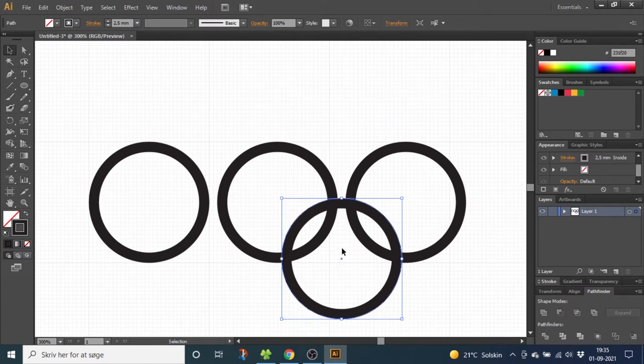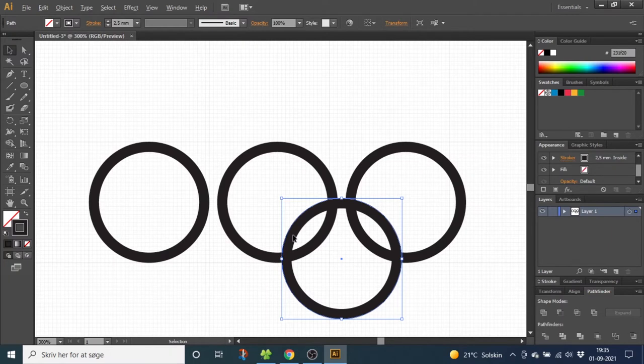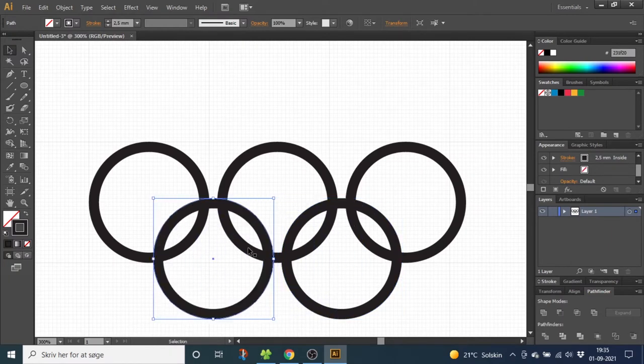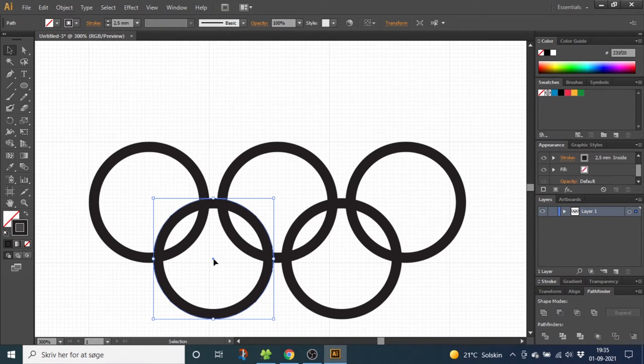Now once again, duplicate this circle and drag it to the left. Nudge it two times to the left and make sure it aligns to the middle of these two circles.